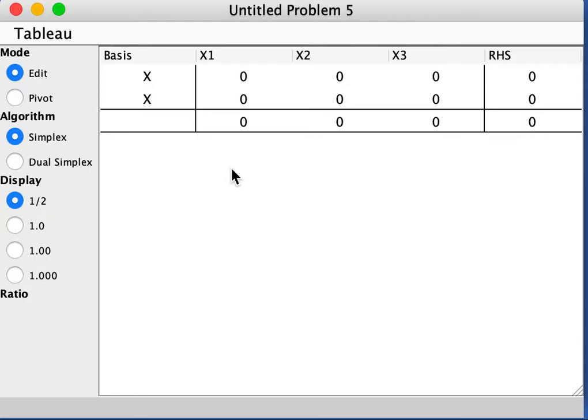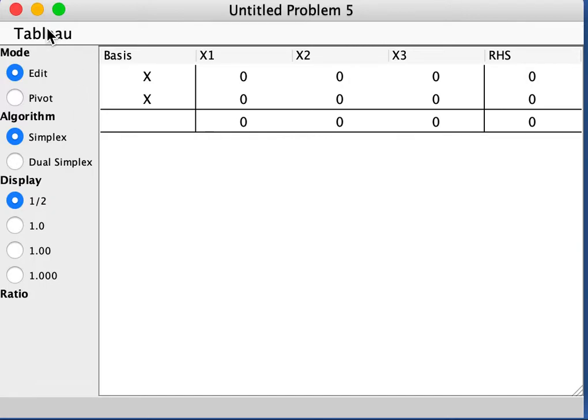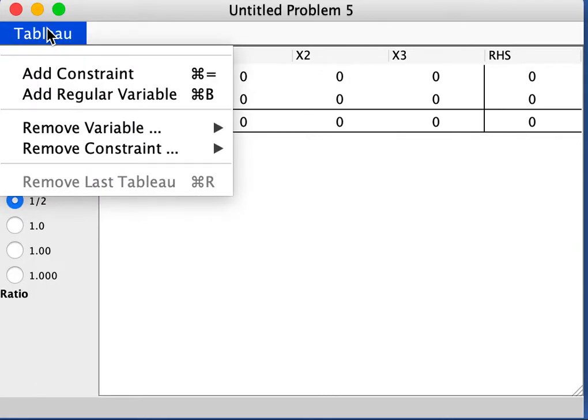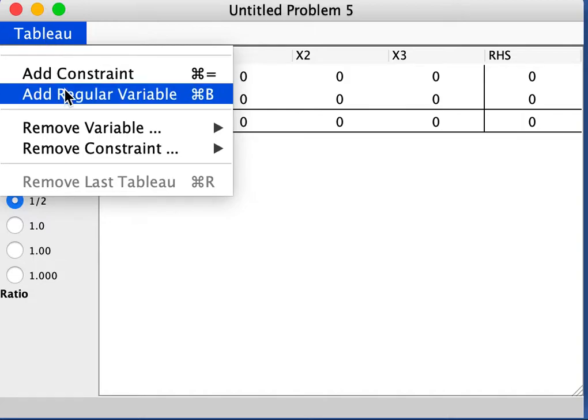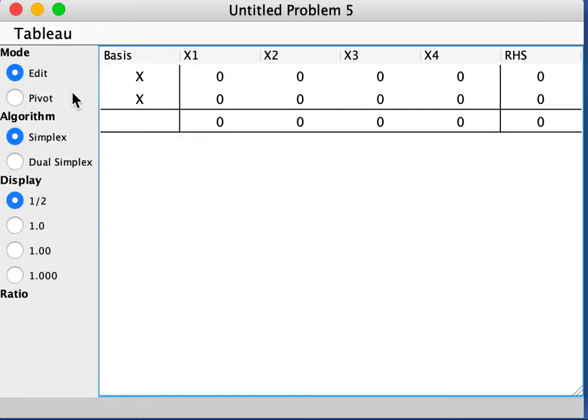First, you want to put in the original system of constraints and the objective function. So let's go through that. We see we have four variables, so we need to go to Tableau and add a regular variable. And we have two constraints, so the number of constraints is okay.